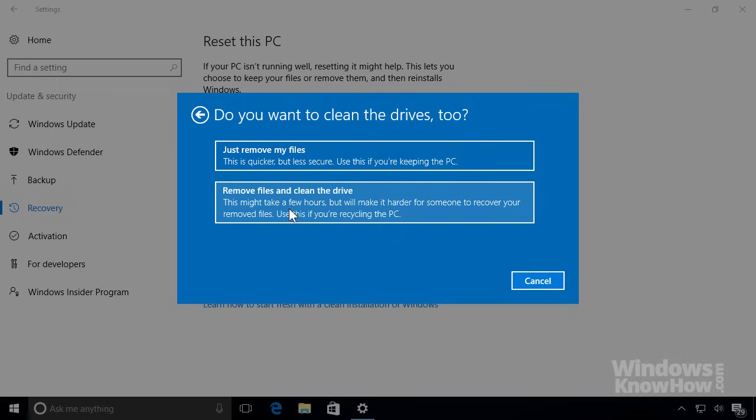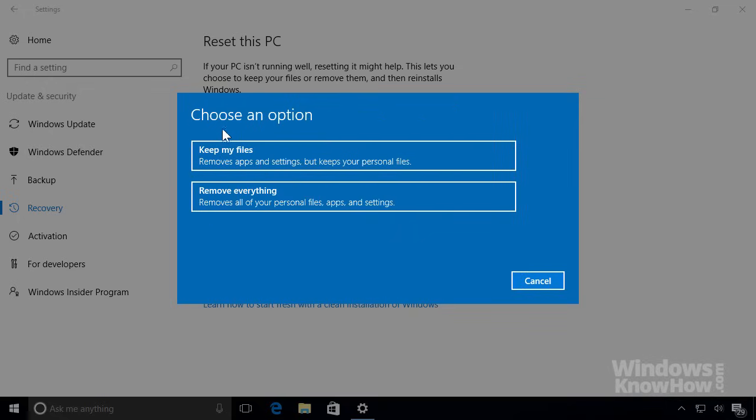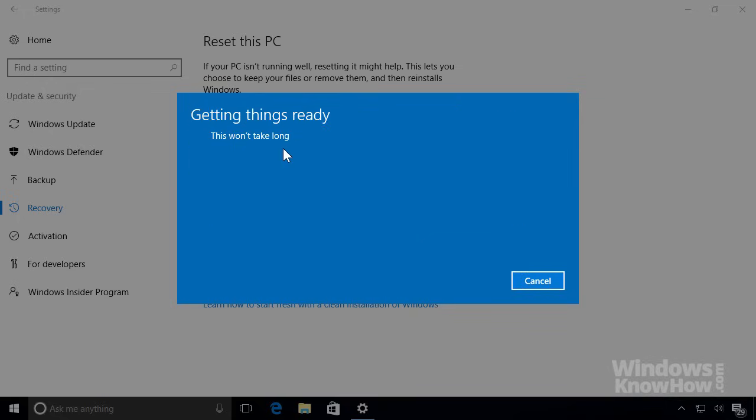Otherwise, if you still plan on keeping it, you can just have the files removed, which is much quicker. For this video, we'll keep all our personal files, so we'll go back to the previous page and select the first option.